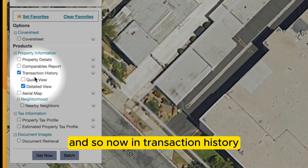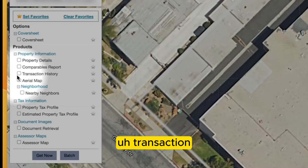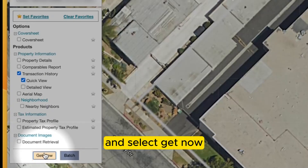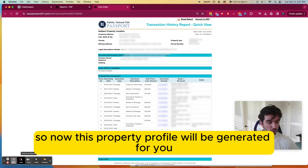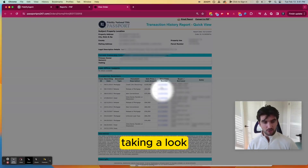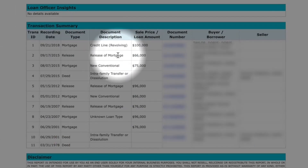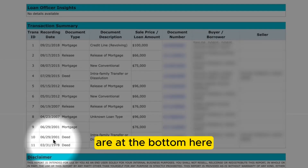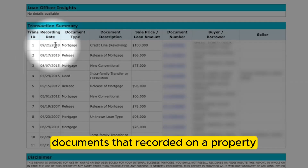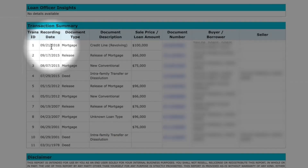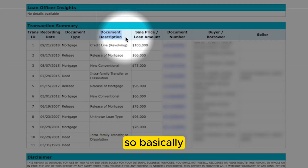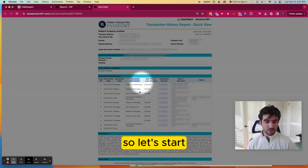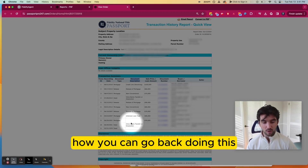In transaction history, select Transaction History and Quick View, unselect Detailed View, and select Get Now. This property profile will then be generated for you. The main point of interest is the transaction summary, paying attention to the loans. This basically works from the bottom up — the oldest recorded documents are at the bottom and the most recent are at the top. What we want to pay attention to is the document type, and we're looking for loans recorded on the property.